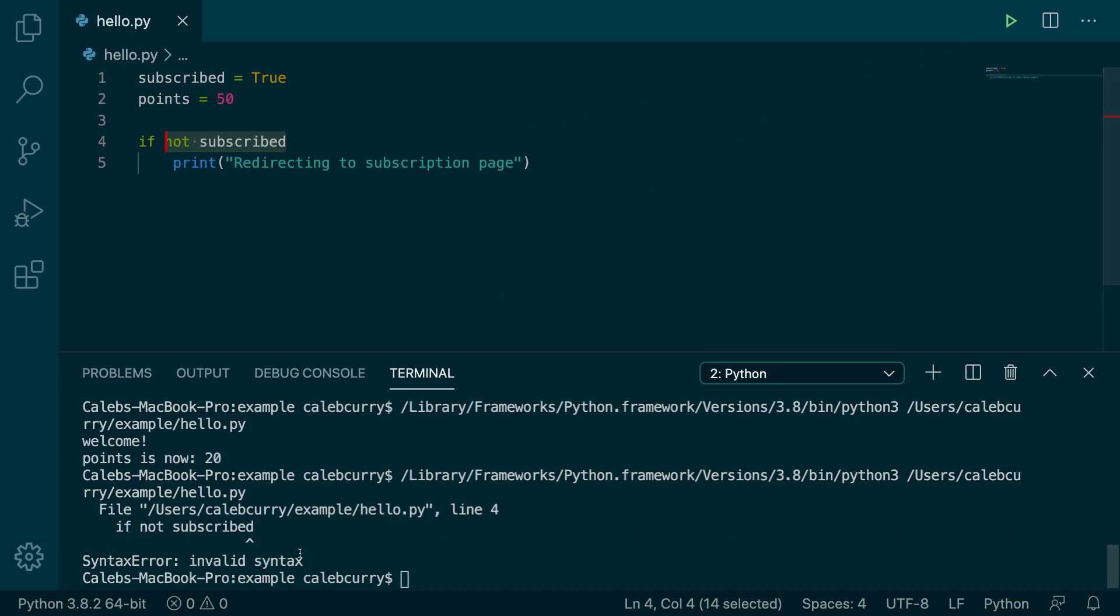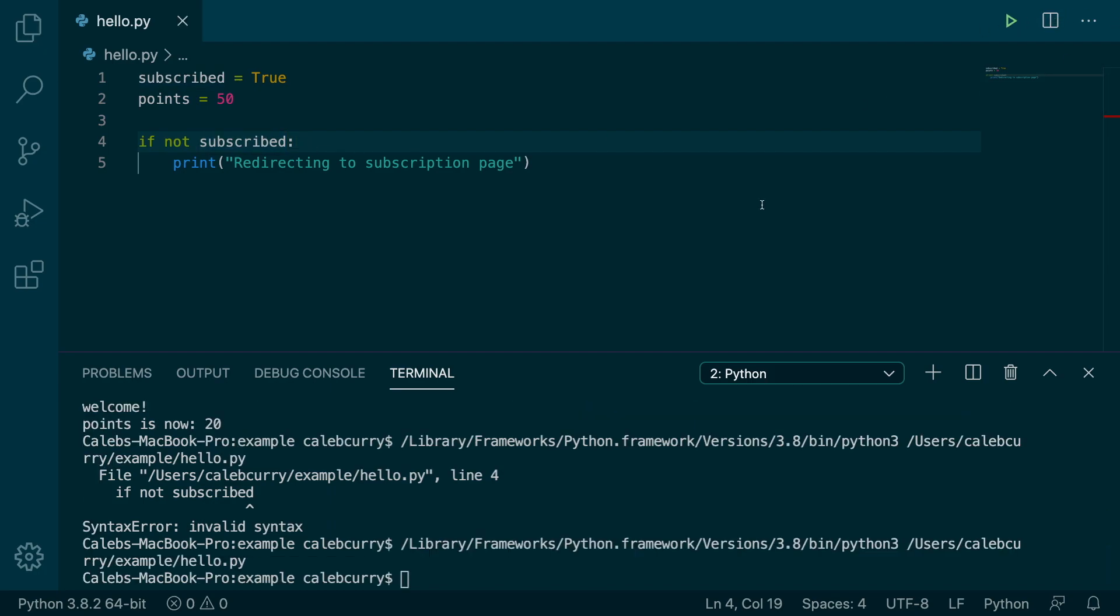Running this you can see, I actually forgot a colon, geez guys. We run this and you can see nothing happens.